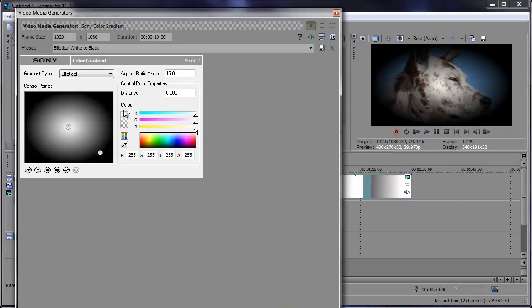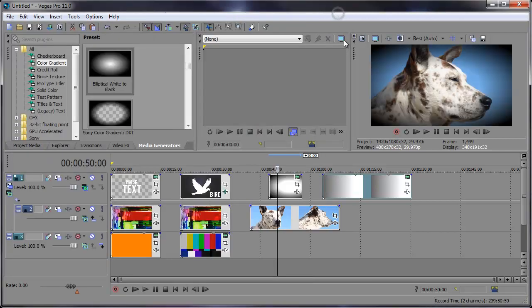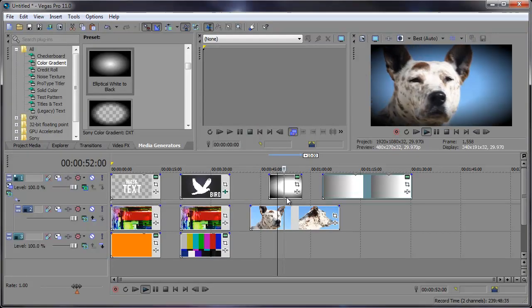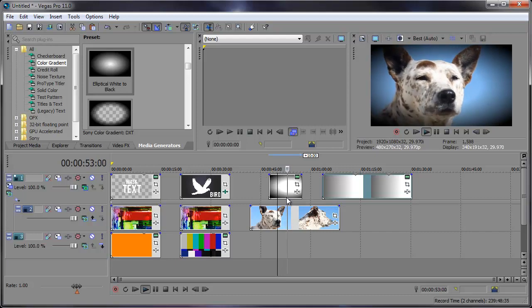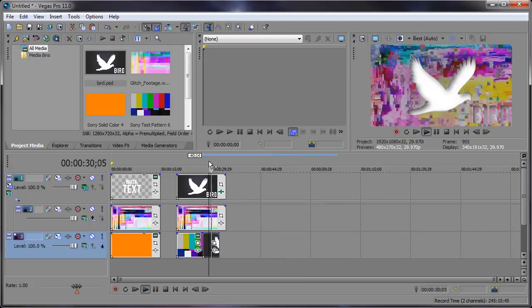Try them all out. We can even try this elliptical white to black. See how that looks? It's a nice little vignette happening there. Looks pretty good.